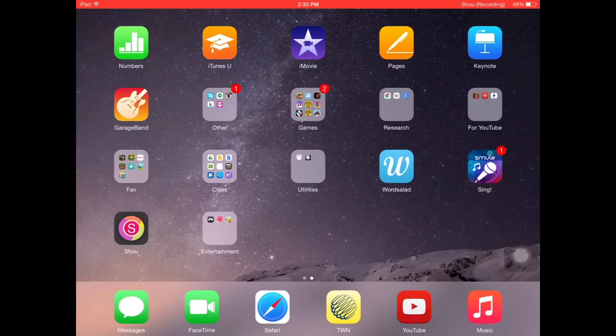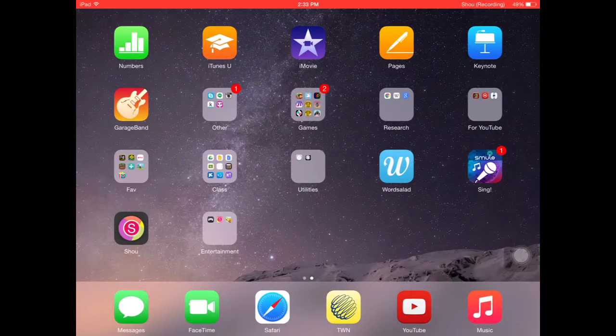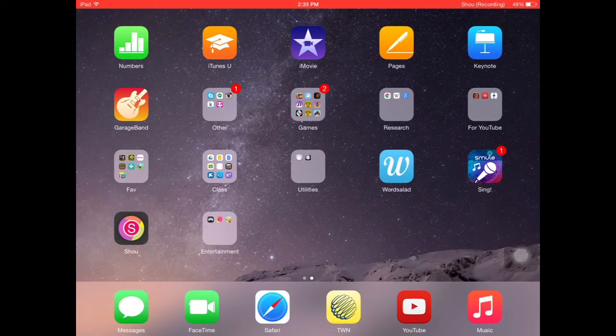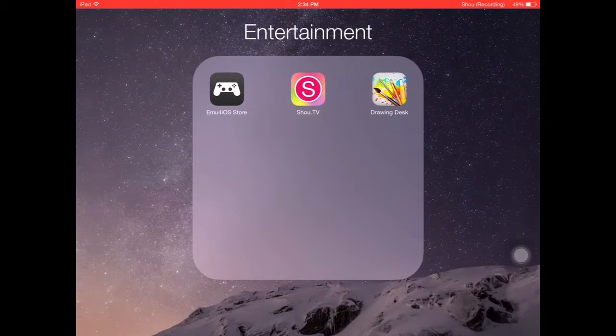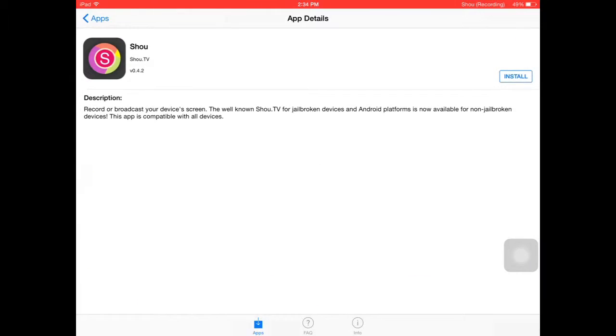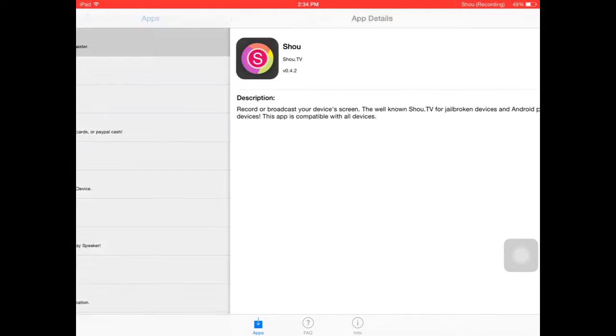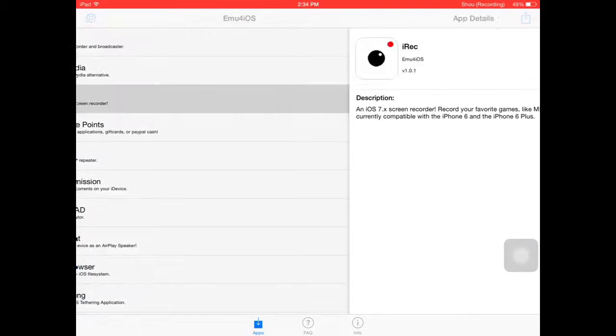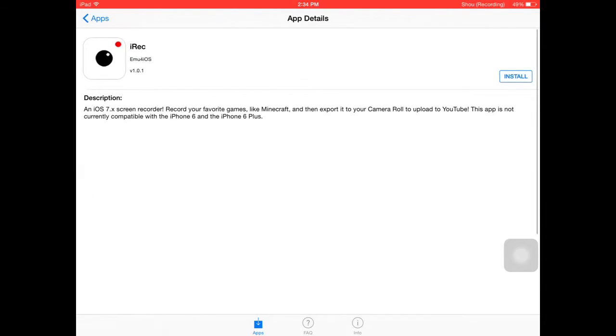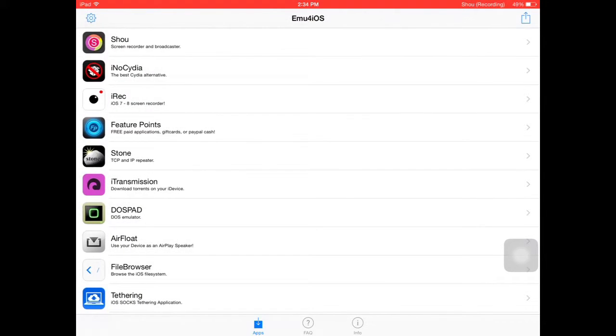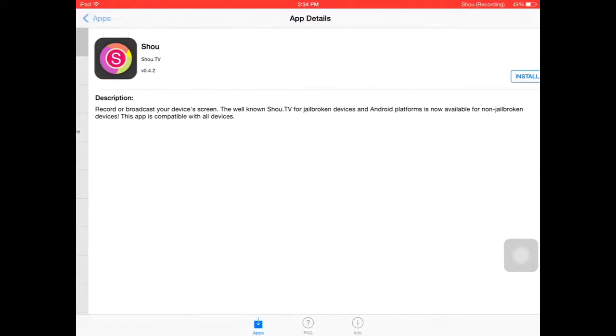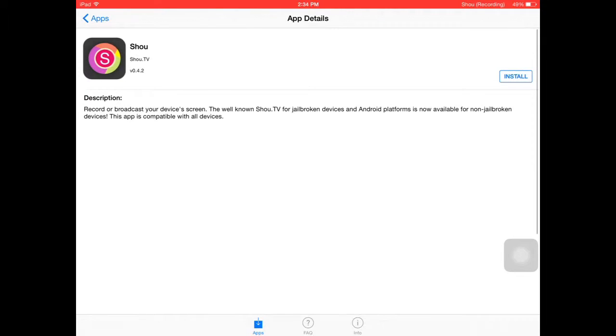...if you go on it, there's all these apps. You could get IREC—that was my first option—but for some reason it wouldn't let me download it. So instead, I decided to download Shua.